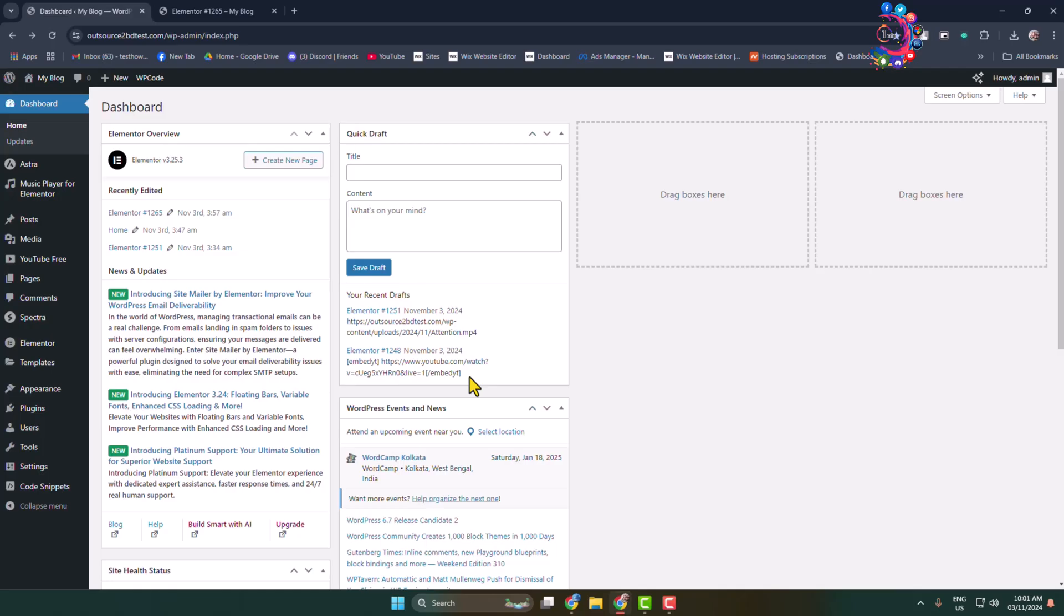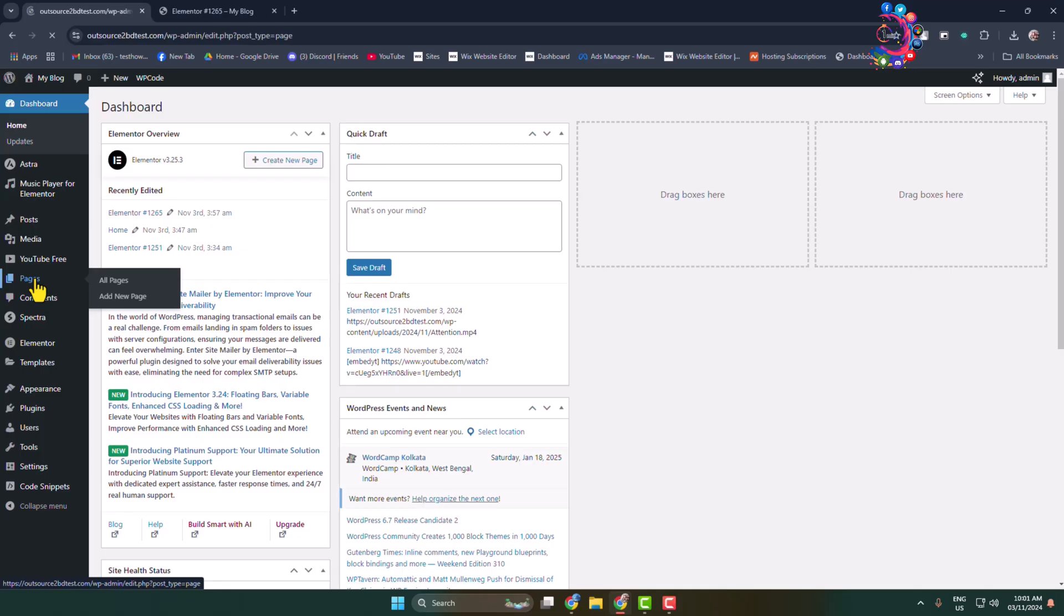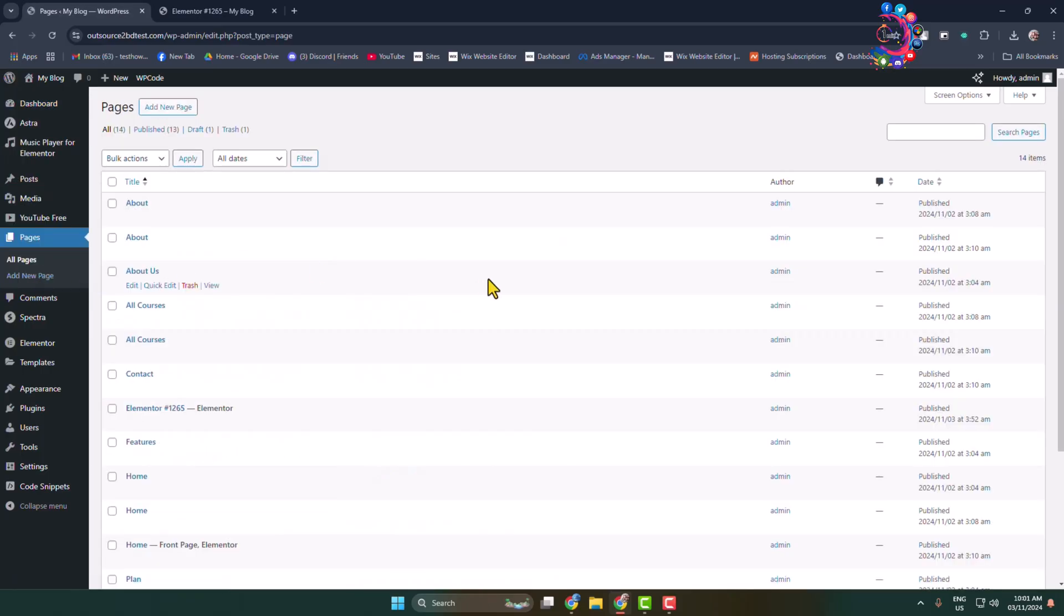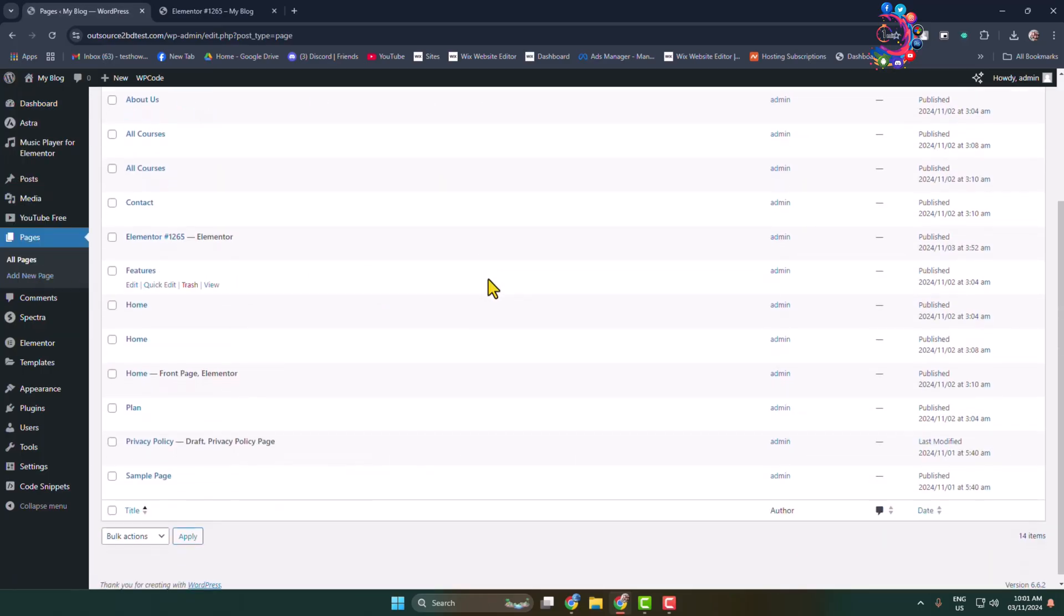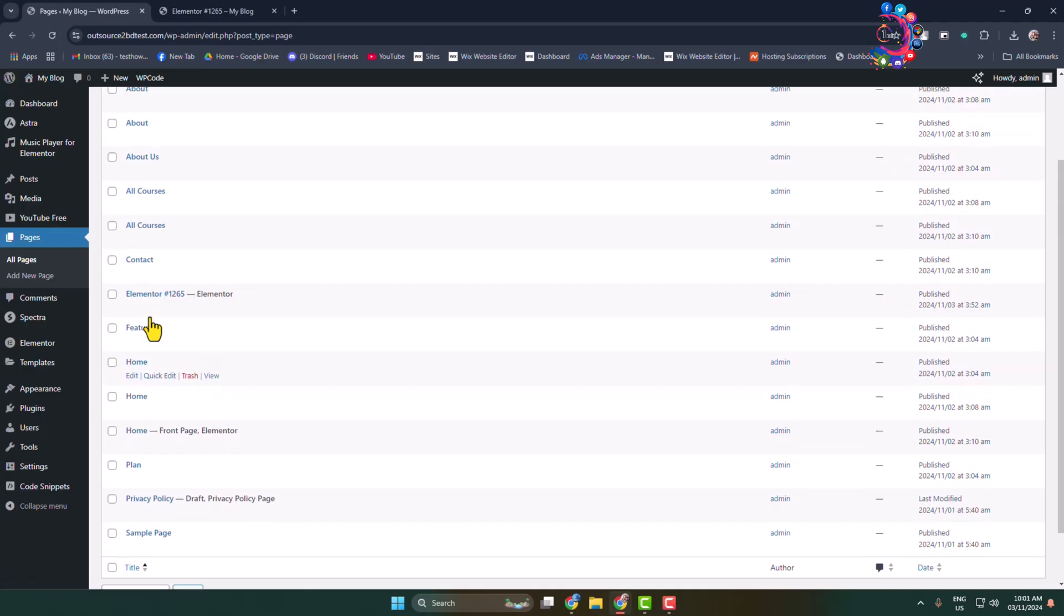First, let's see how to edit code for a specific post or page. Go to the page section and select the specific post or page you want to change or edit.